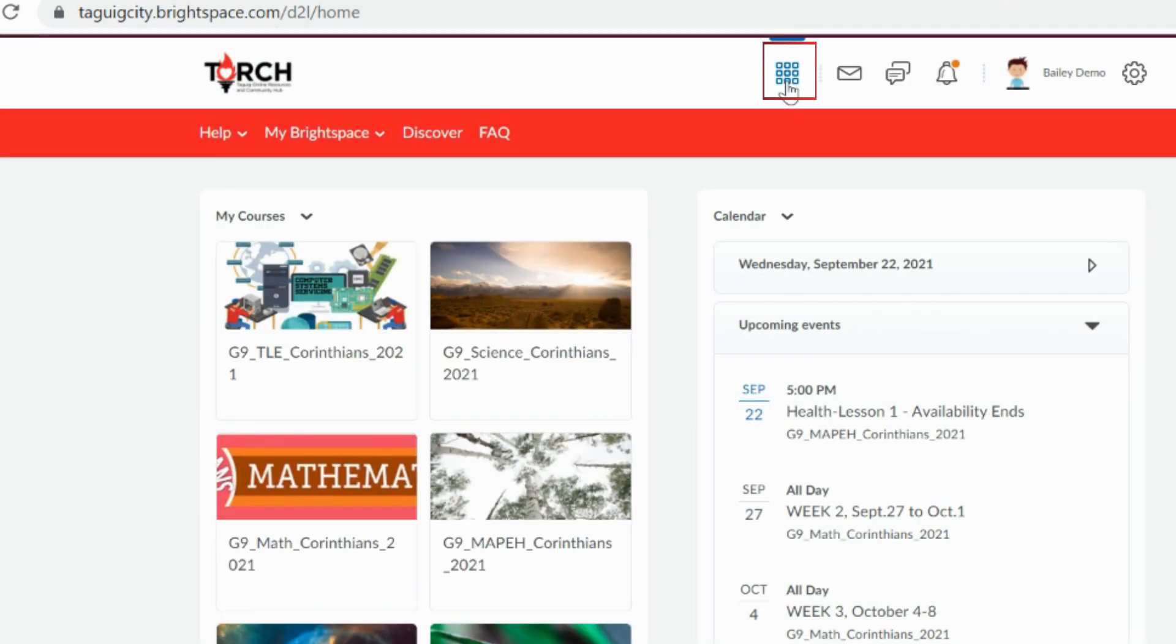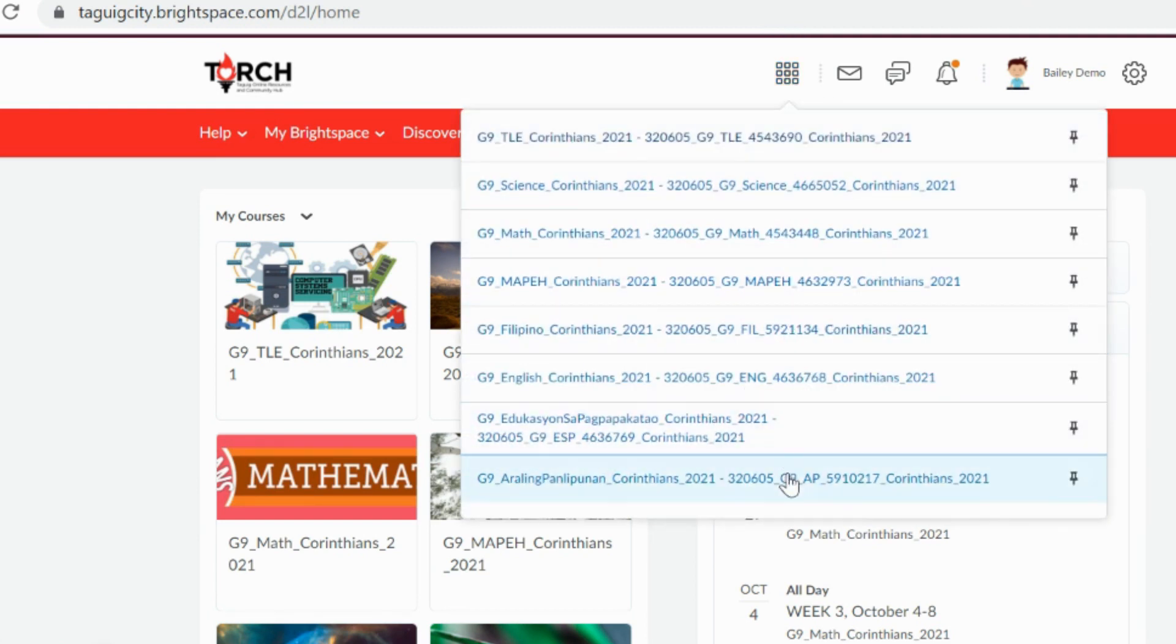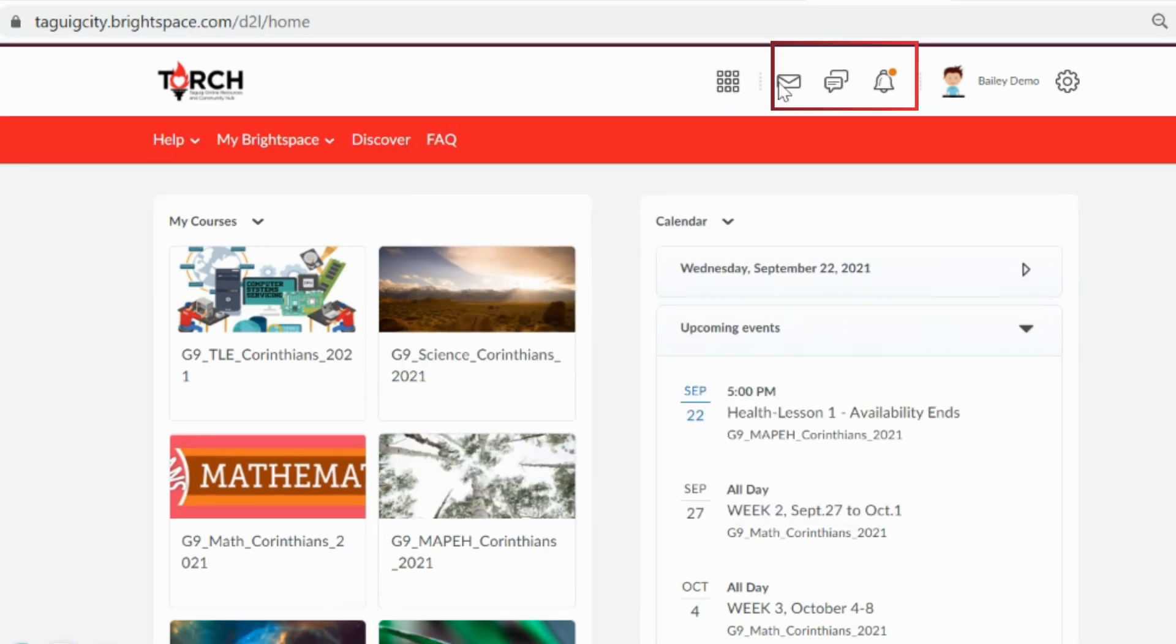The course selector is a shortcut to all the course offerings that you're enrolled in. Notifications will appear in this area of the minibar.